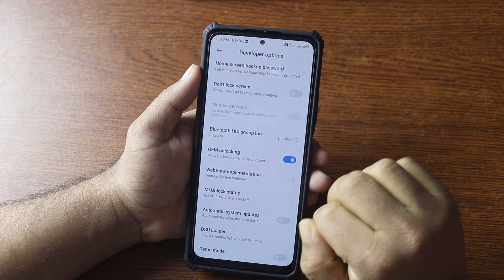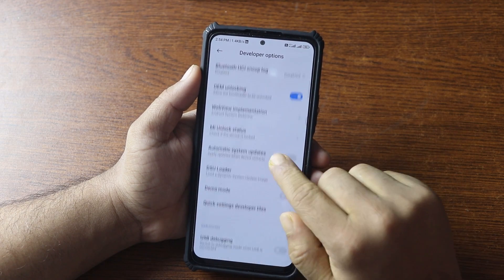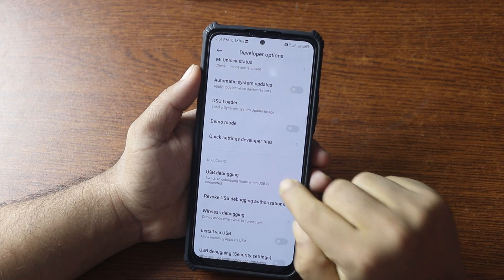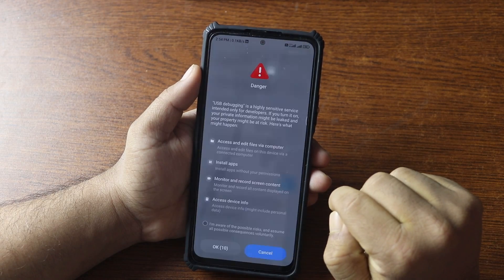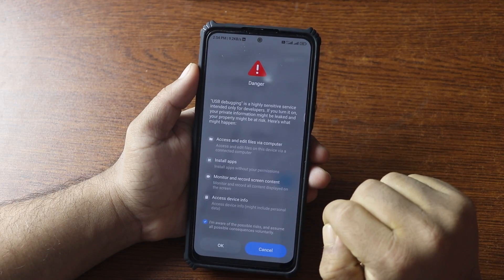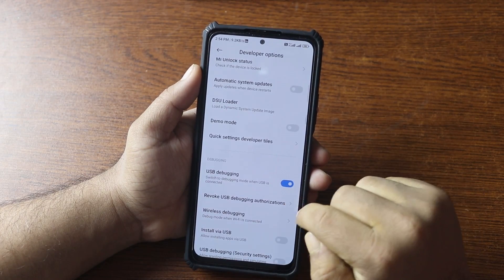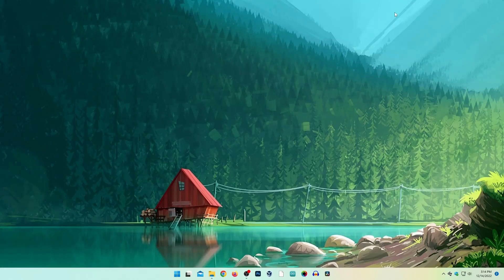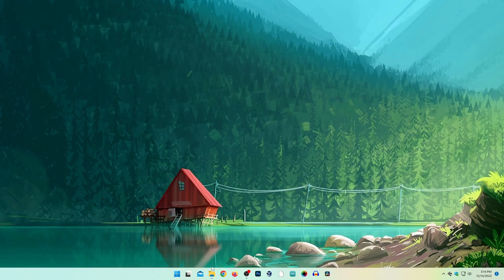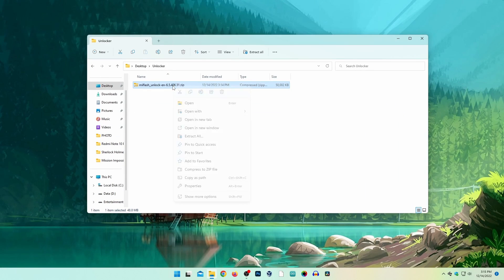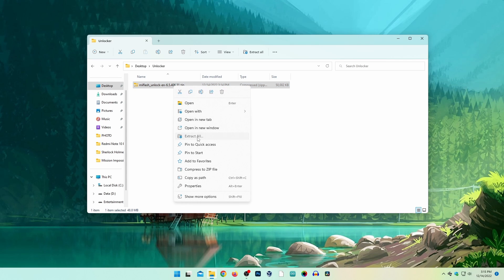Now go back, scroll down, and enable USB debugging. Now go to your computer and from this video description, download the MI unlocking tool. Then extract the tool zip file.